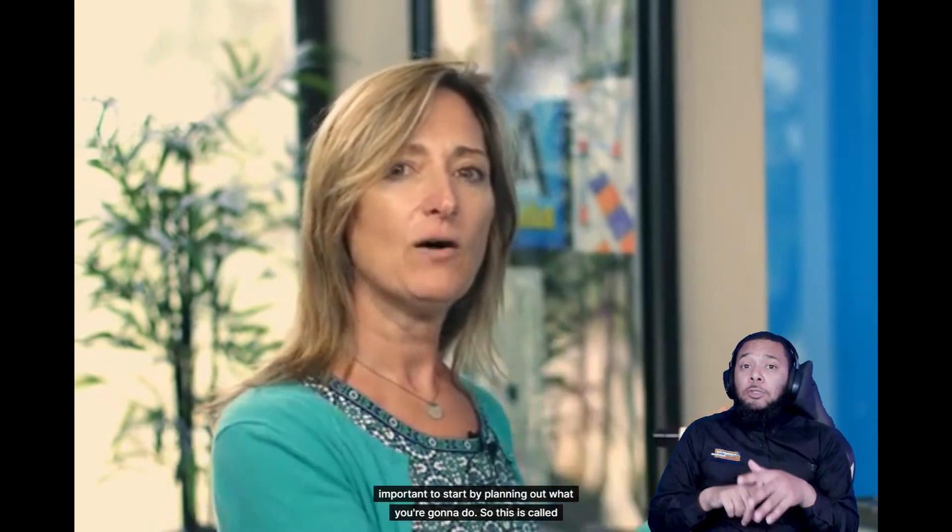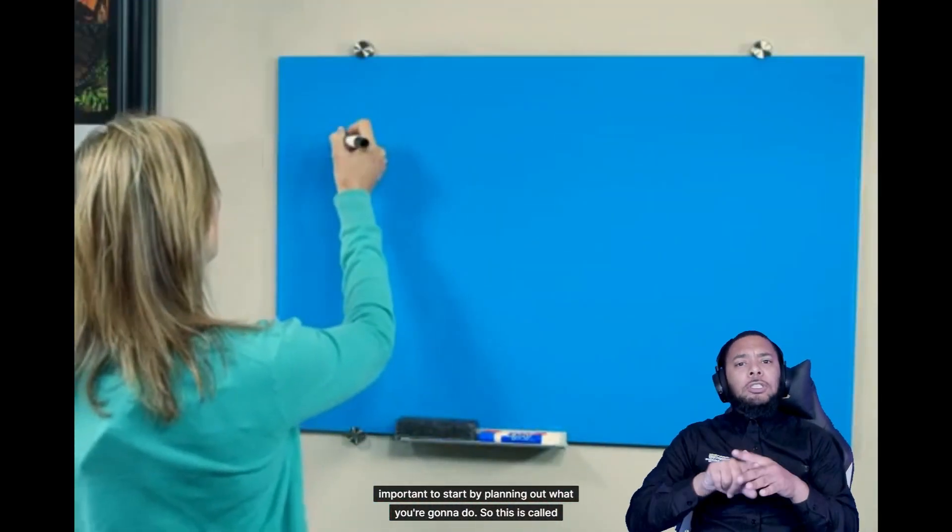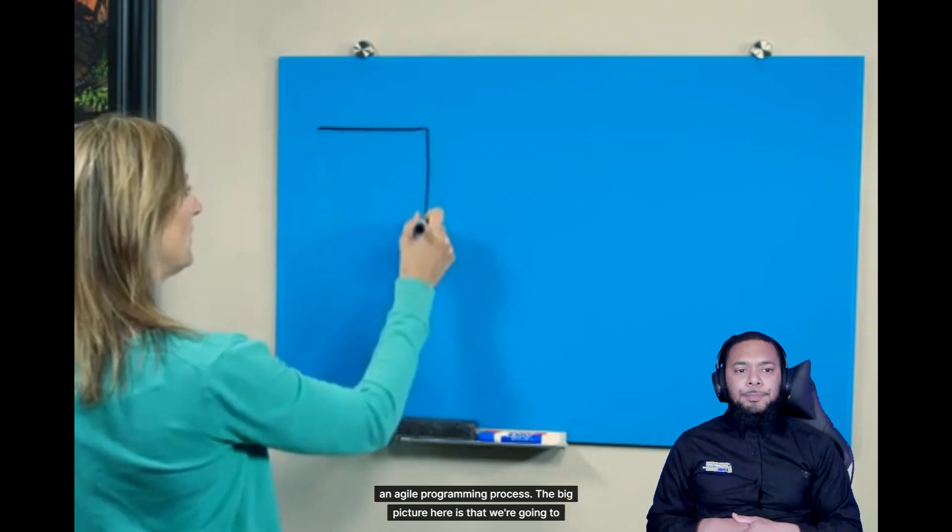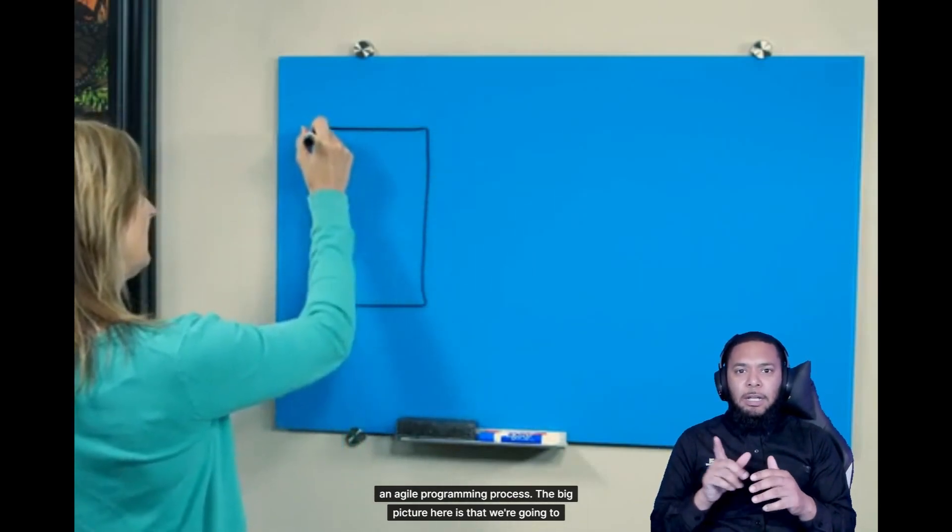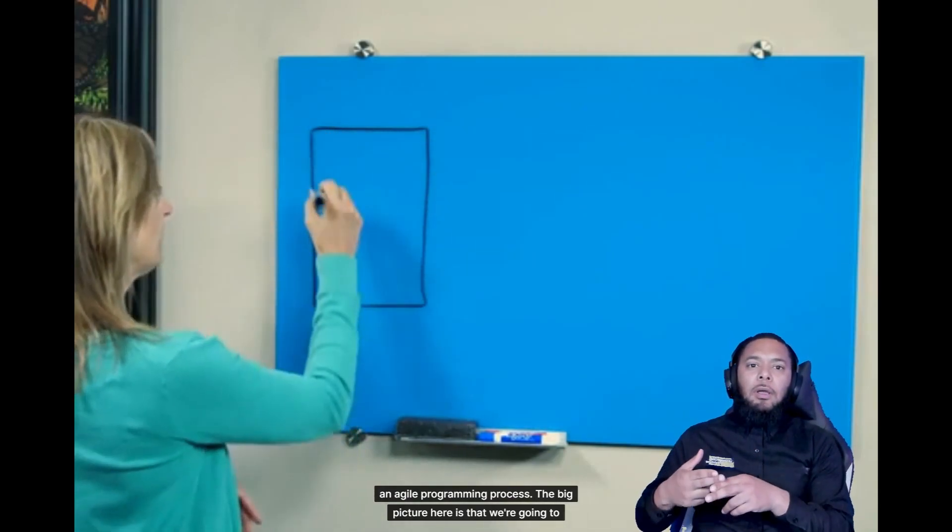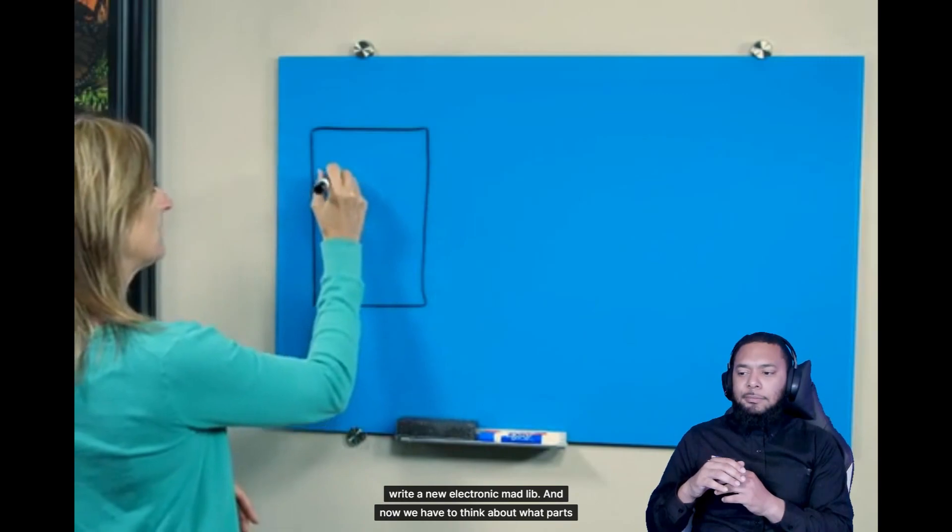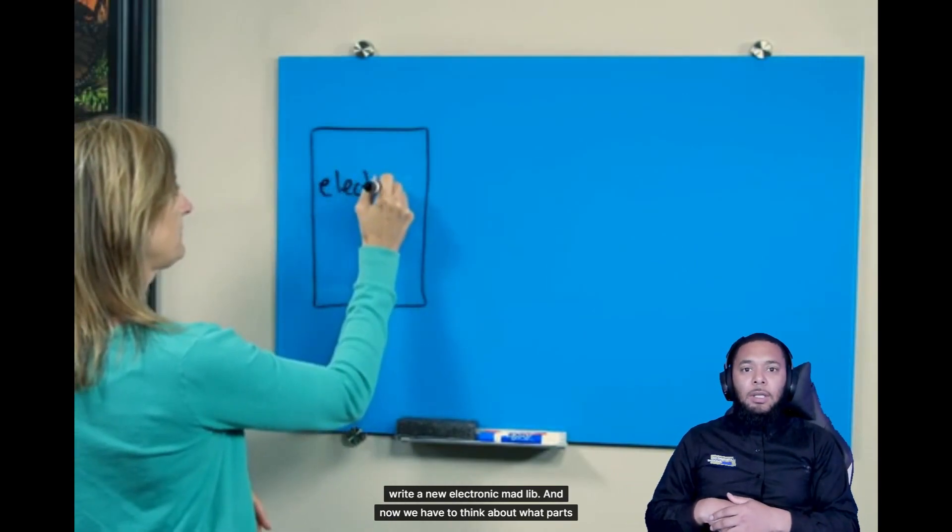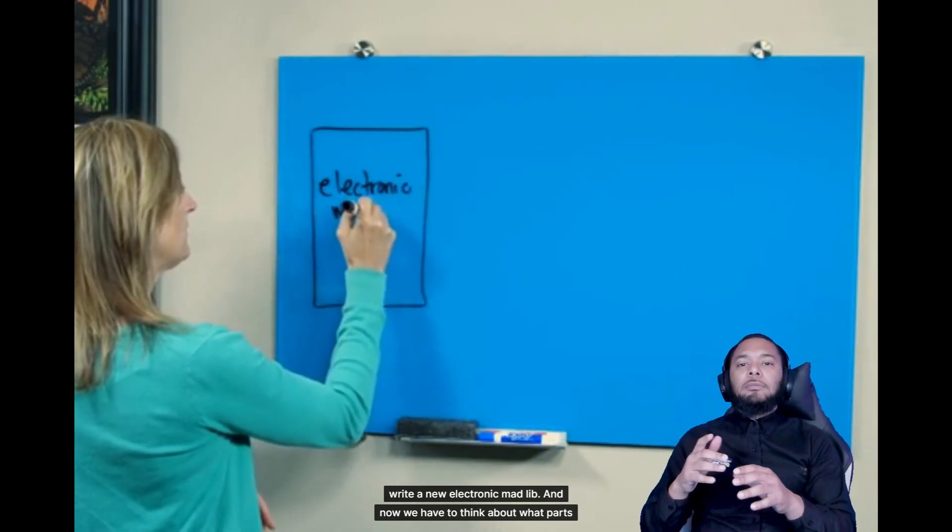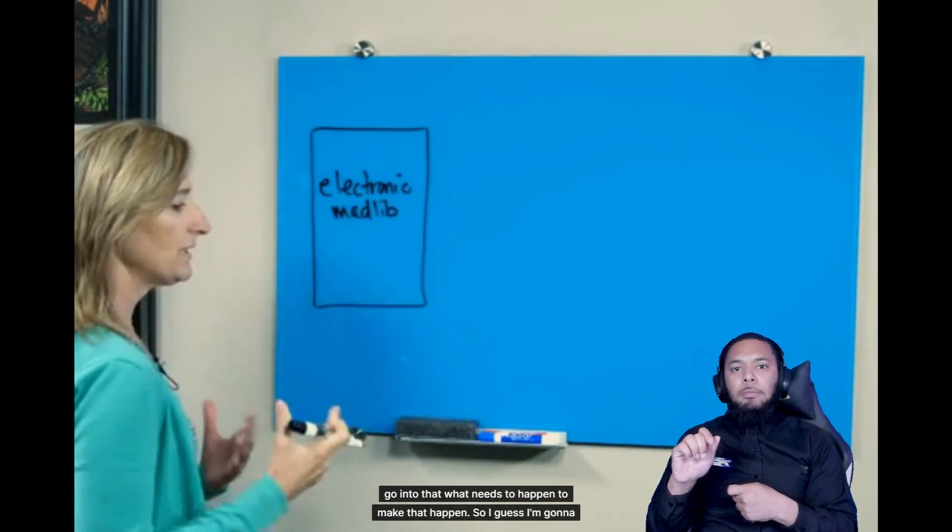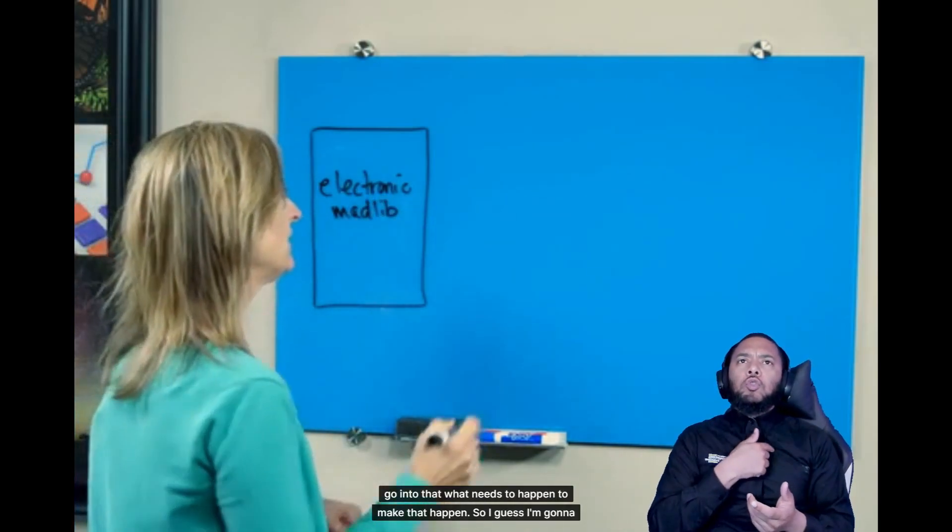Whenever you're going to start a program, I think it's important to start by planning out what you're going to do. So this is called an agile programming process. The big picture here is that we're going to write an electronic Mad Lib. And now we have to think about what parts go into that, what needs to happen to make that happen.